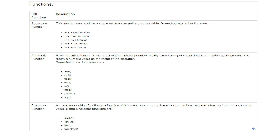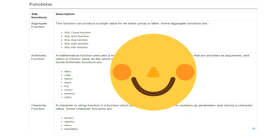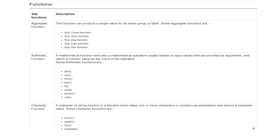We'll cover SQL functions while doing practice questions. It's not rocket science. For aggregate functions: COUNT, SUM, AVG, MAX, MIN. For math functions: ABS, CEIL, FLOOR, MOD, POWER, SQRT. Take a screenshot whenever needed and make use of it — there's nothing to memorize here.